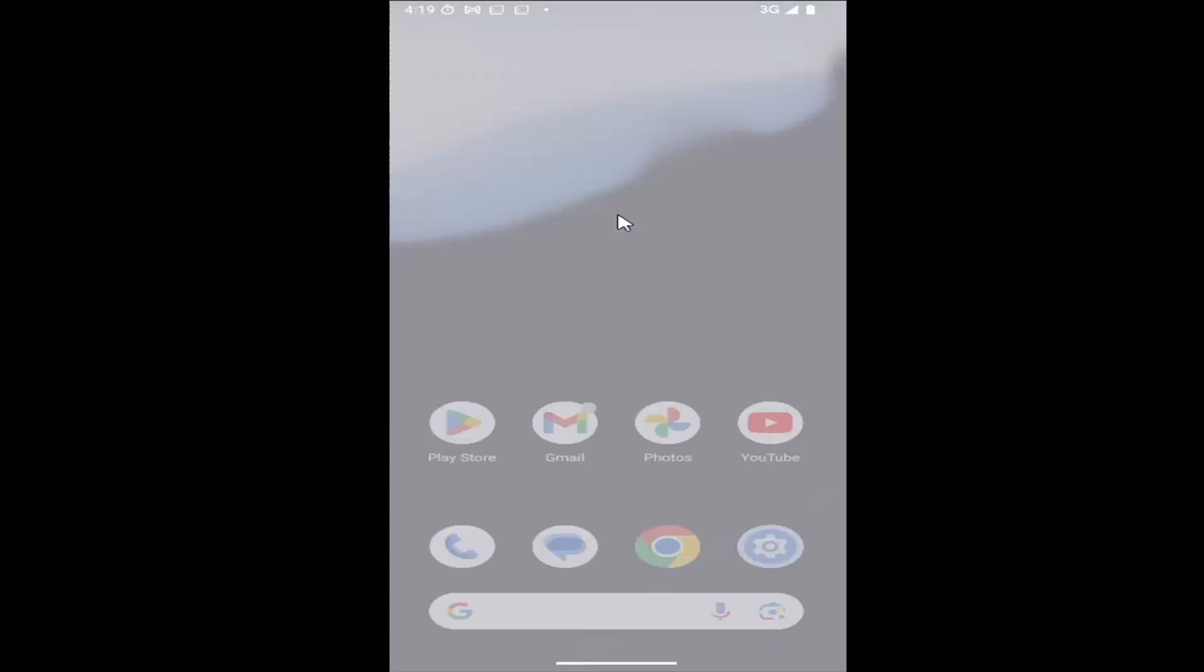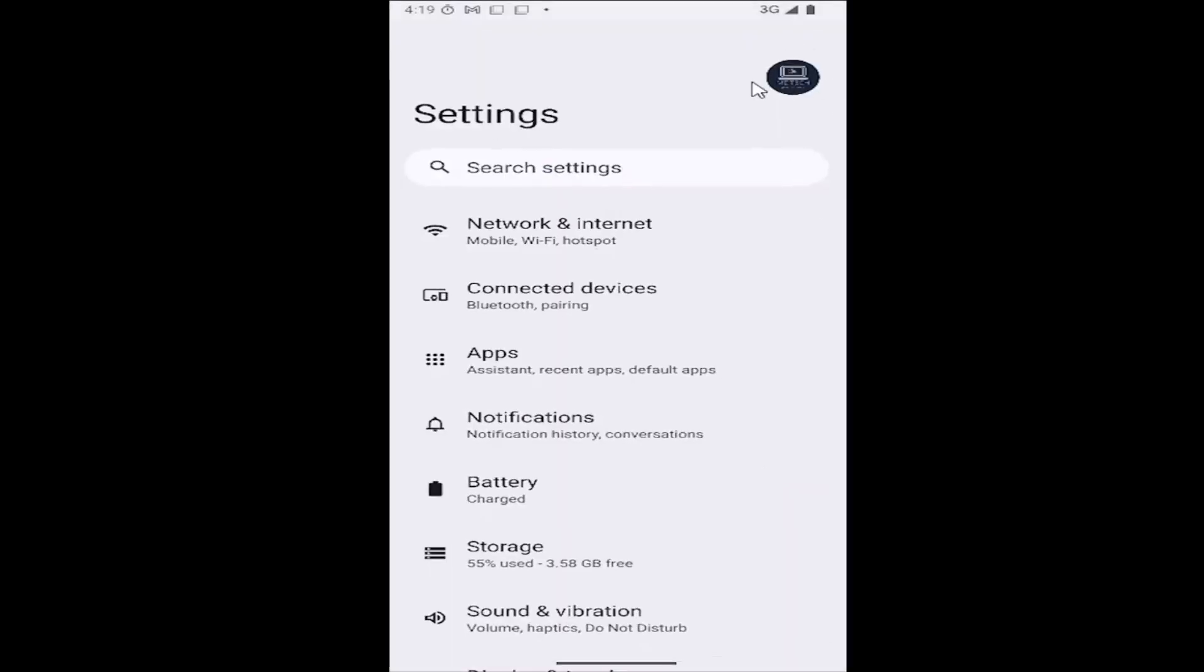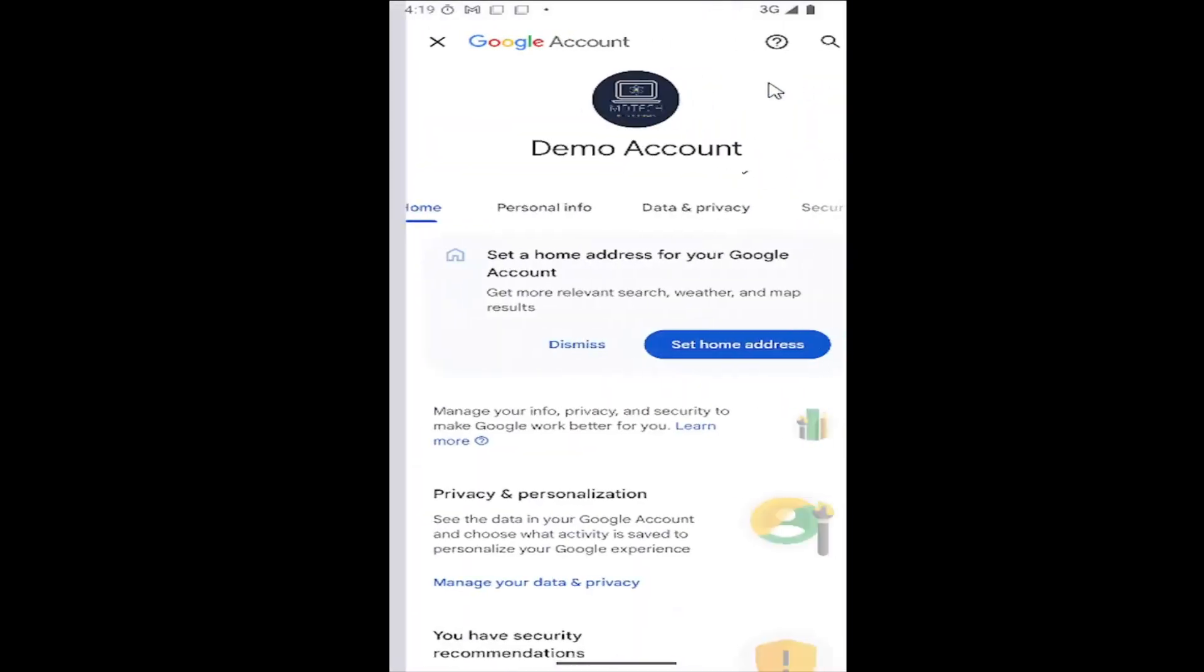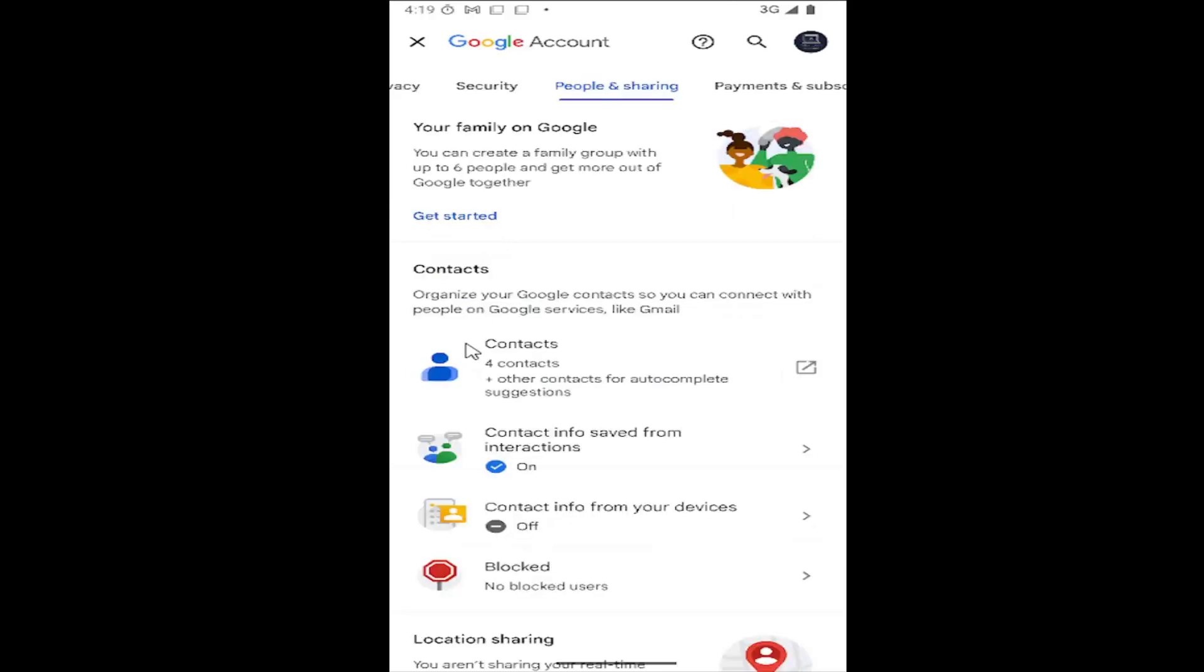So all you have to do is swipe up on your home screen and you want to select the settings gear button. Select your user profile icon in the top right corner. Scroll over and select the people and sharing button and then you want to select the contacts button.